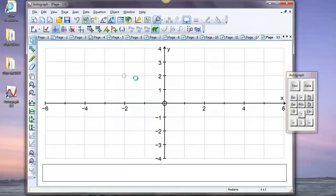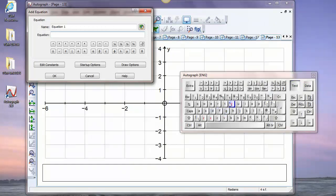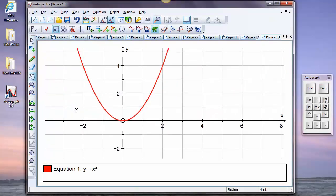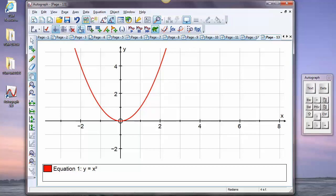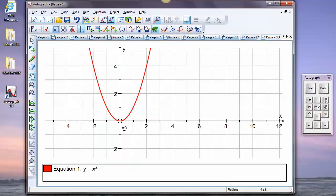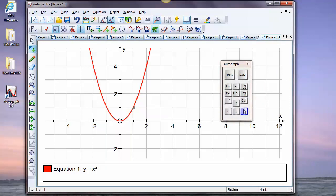Once we start talking about calculus, let's talk about our old friend y equals x squared. Let's move that down and put on equal aspect, because you notice it's not on by default, but it's pretty important when we're talking about the gradient. I'm going to put a point here and move it up.